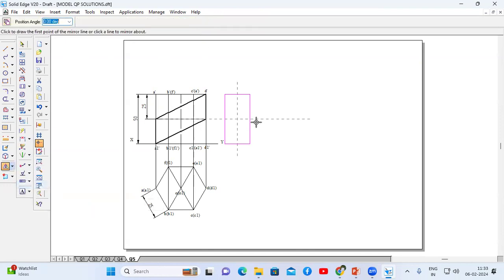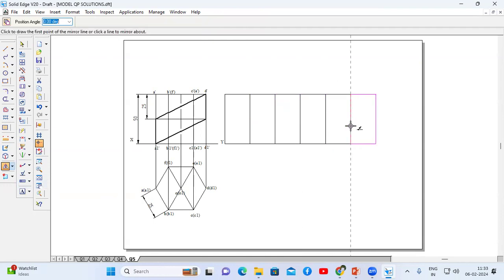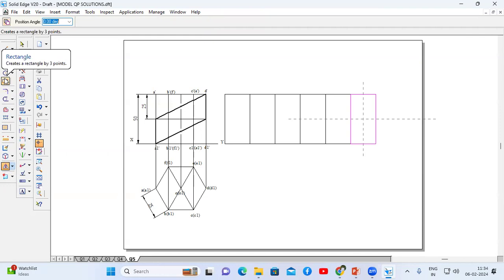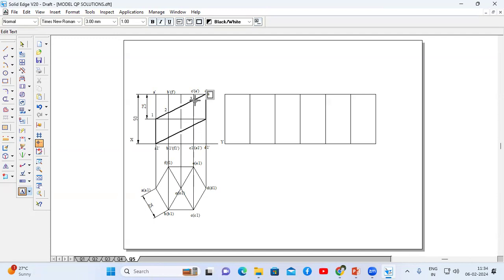Now I am going to mirror this box — two, three, four, five, six. Now between A and A1 we have face one, between B and B1 we have two, between C and C1 we have three, between D and D1 we have four, between E and E1 we have five, between F and F1 we have six.